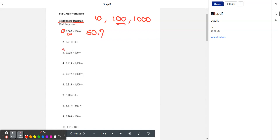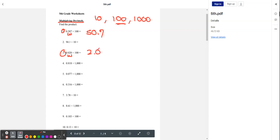Let's try number three. Just like number one, we're multiplying by 100, so we're going to move the decimal point to the right two times. When we do that, we get 2.0, or just 2.